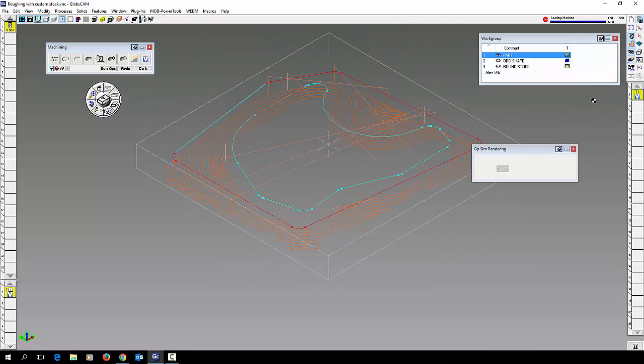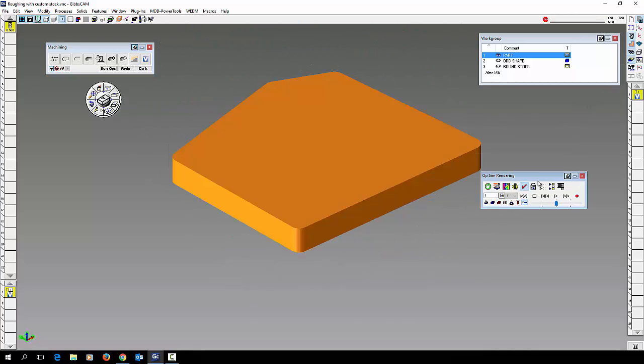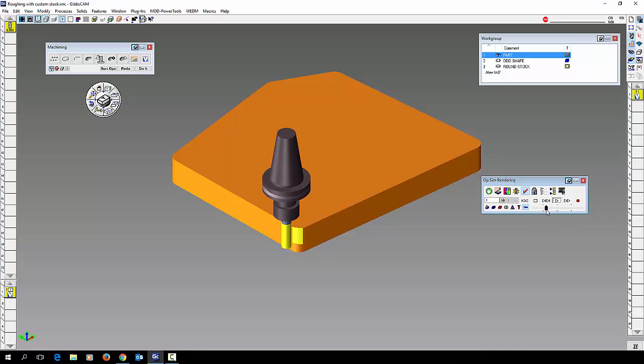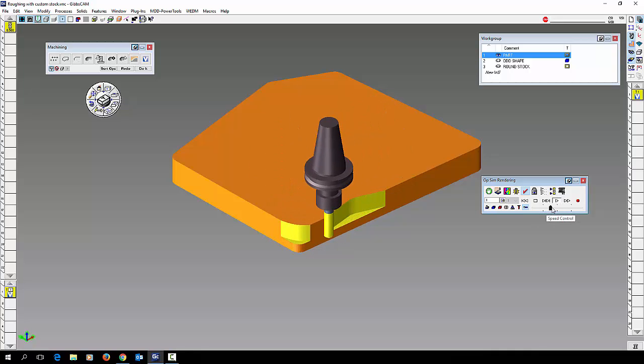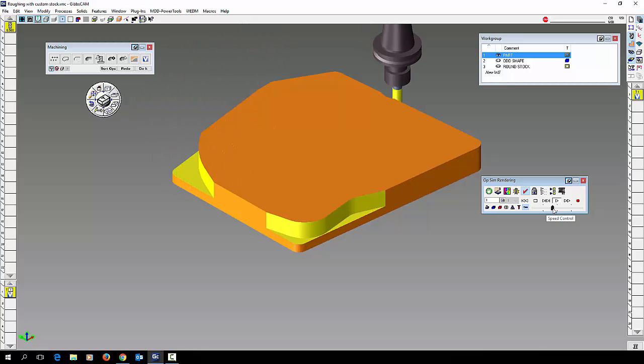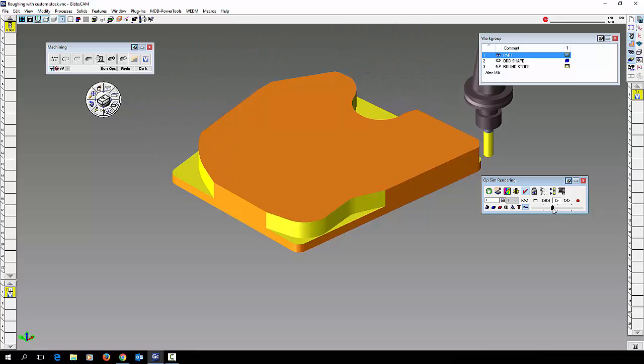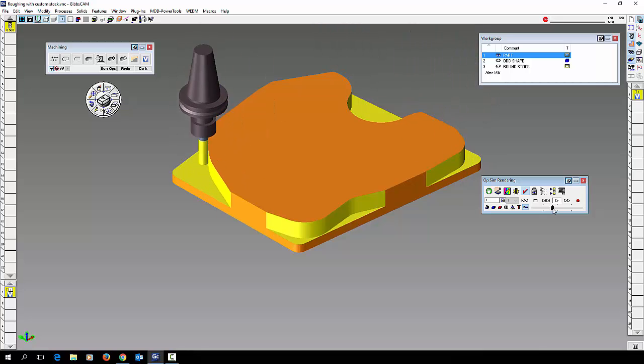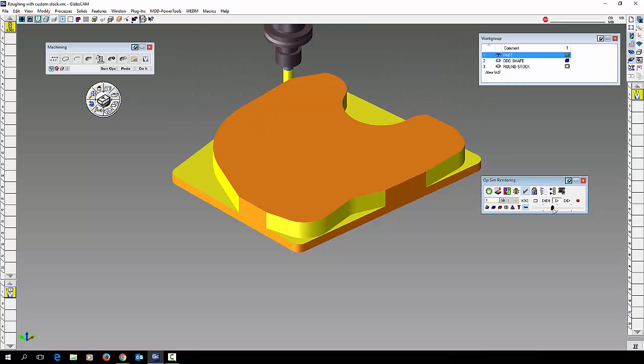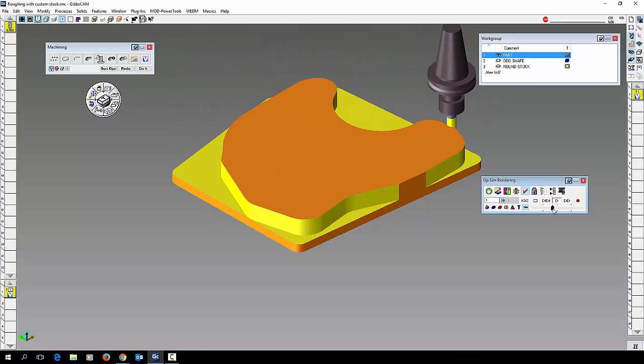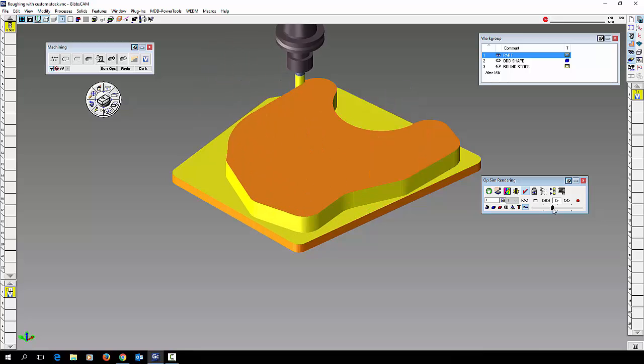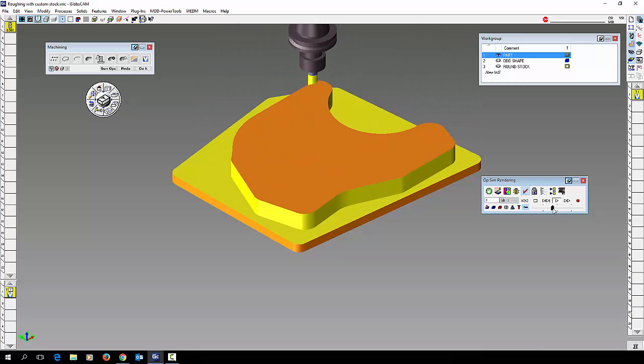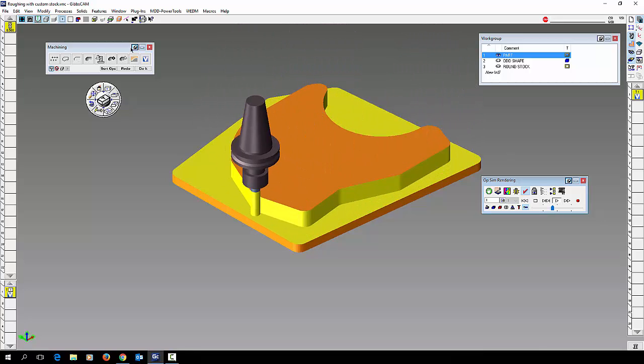Let's do a cut part render on this. Slow it down a bit. And you can see an extremely efficient tool path for high speed machining.